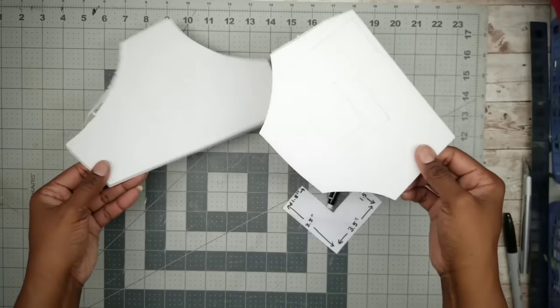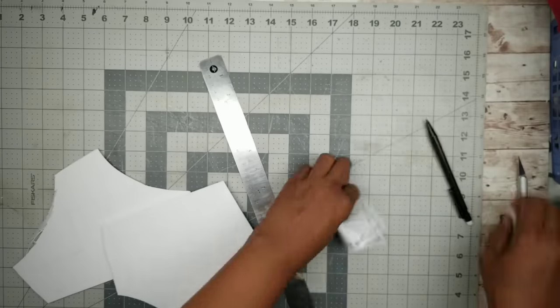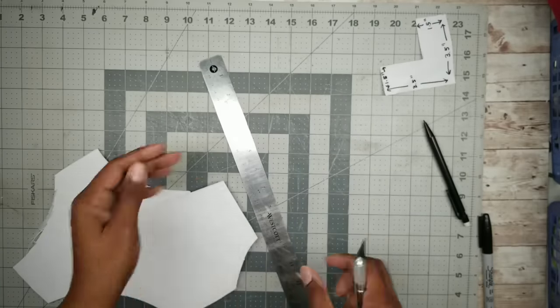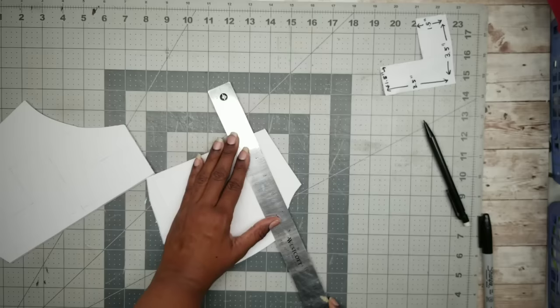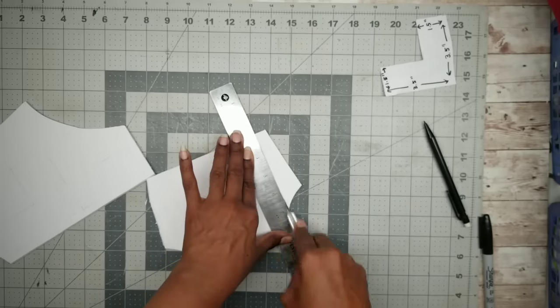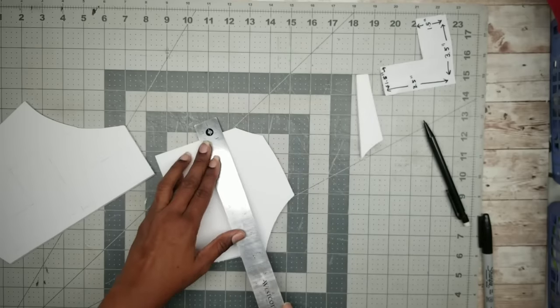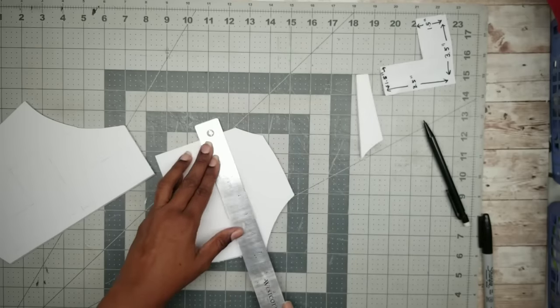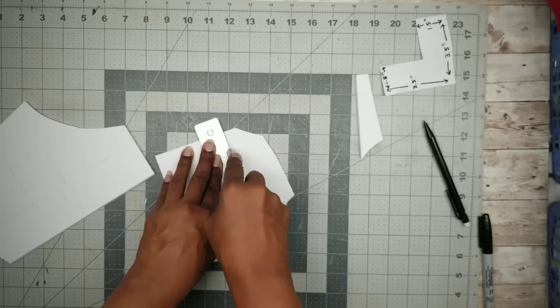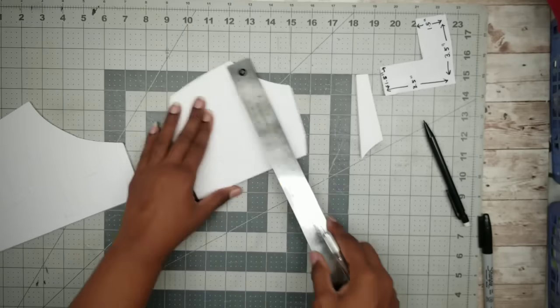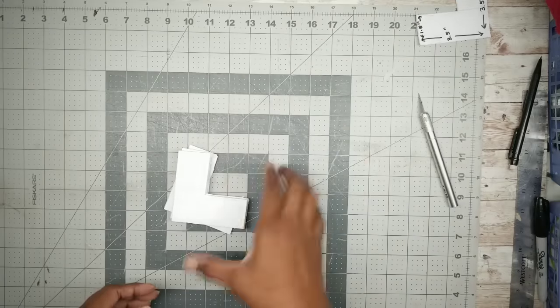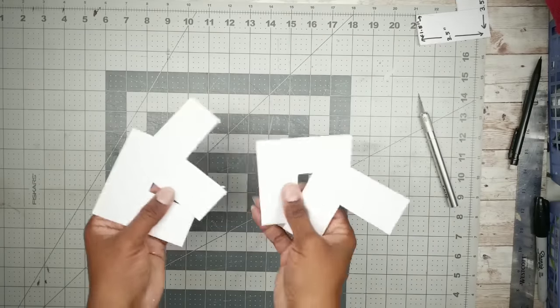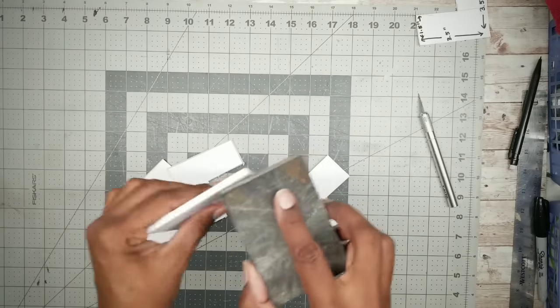And now that they're all traced, we can use a ruler and an exacto knife to cut out our pieces. And now that they're all cut out, we can take some sandpaper and smooth out all of those edges.